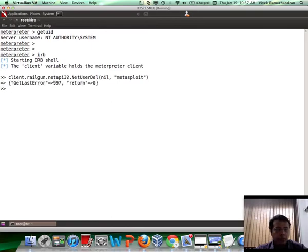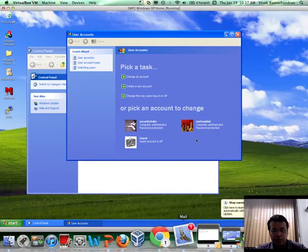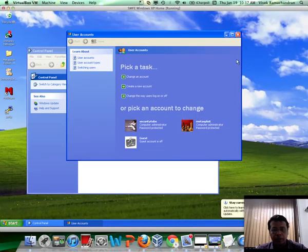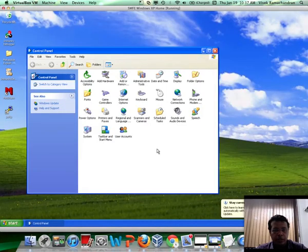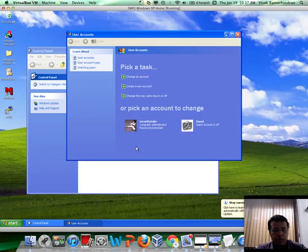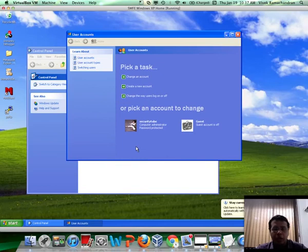We get a return zero, which is typically good because that indicates things went well. And if you go back and check, the Metasploit account was deleted entirely. And the funny thing is, Windows did not complain — nothing seemed out of place.